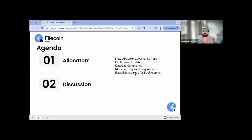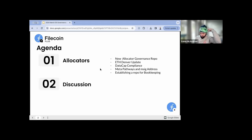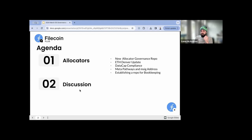Kicking us off, we have some updates around new repos that are getting created, an update from ETH Denver, some comments around data cap compliance — both reminders of the upcoming process as well as an update to a compliance issue from last week. We're also covering some of the meta pathways and multi-sig address — there's a bit of a new thing that these allocators are going to need to do. This relates to the onboarding flow for allocators to onboard to the tooling, around address creation and a repo for bookkeeping.